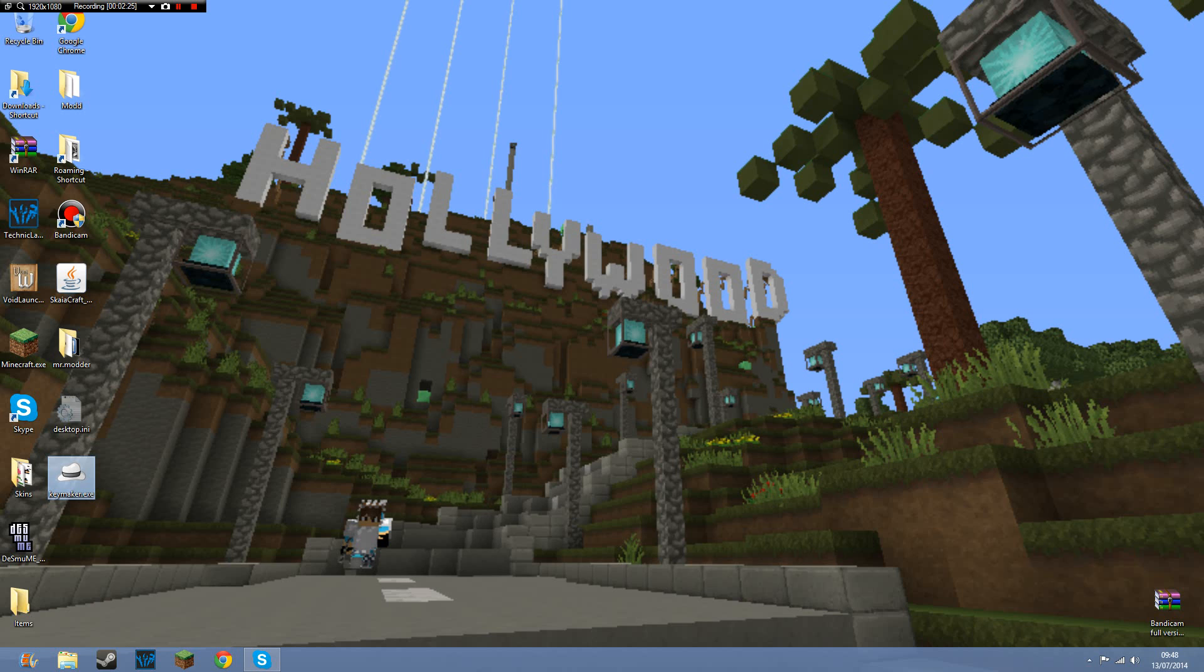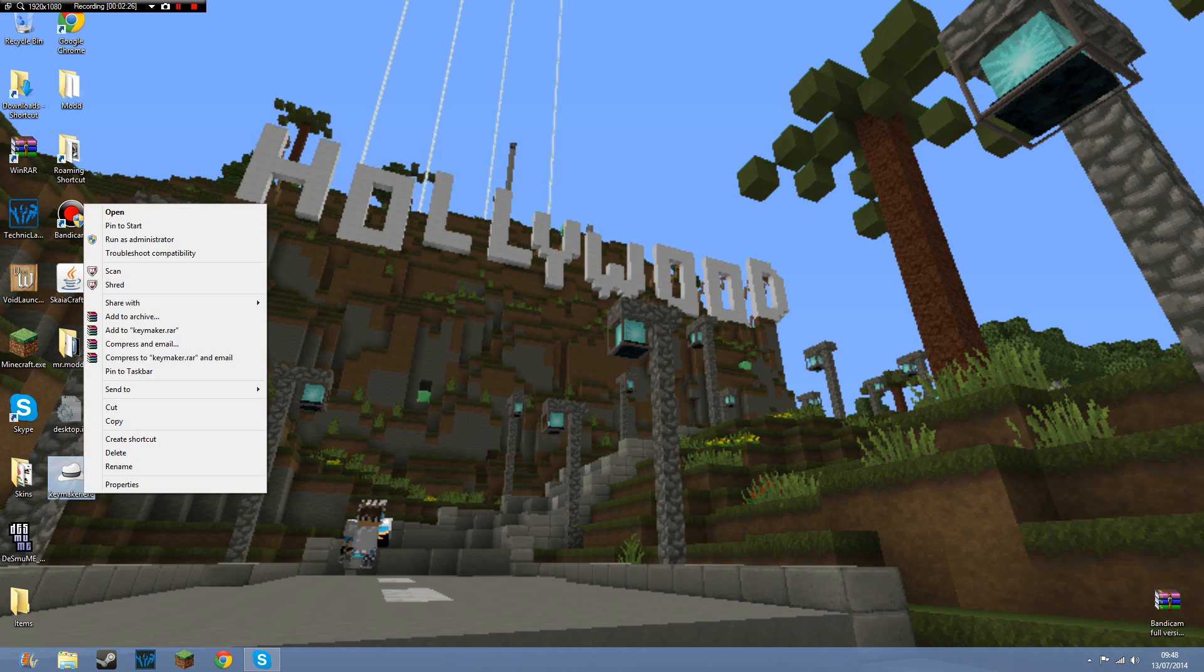You want to not open it, you want to just get it so it does this, and press run as an administrator.